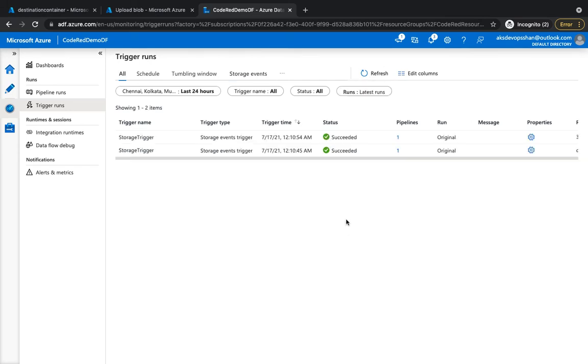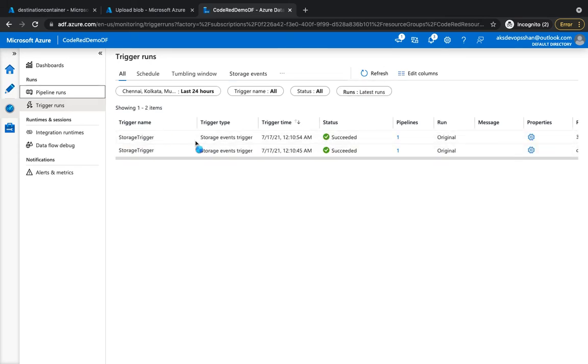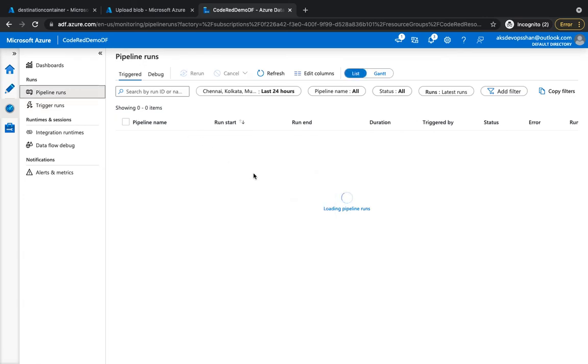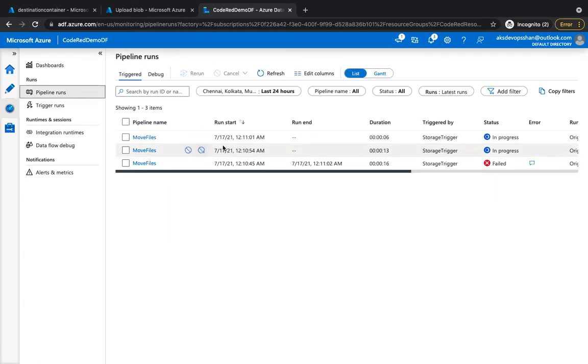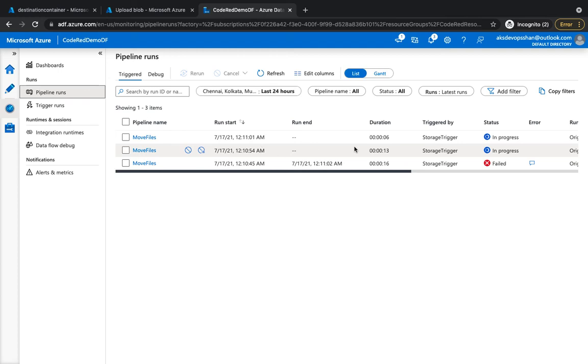And as soon as I upload them, we should have some trigger coming up right over here. All right, so if you notice we have already got one trigger, and if you click on the pipeline, the pipeline should also have the pipeline running, which we have is the move file pipeline which has been in progress.